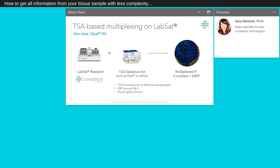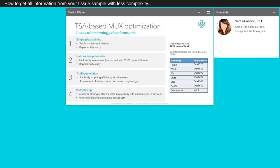To perform the TSA-based multiplexing on LabSat, we use the TSA detection kit from AKOYA containing the TSA fluorophores of different wavelengths, the HRP-bound secondary antibodies, as well as the blocking and antibody diluent. We developed and performed a staining for six markers plus counter staining. The development and optimization of the TSA multiplex IF staining is based on four points: First, the single-plex staining to validate every antibody selected. Second, the uniformity optimization. Third, the antibody elution to control its efficiency as well as the impact of the treatment on the tissue morphology. And last but not least, the multiplexing staining where we combine all desired staining sequentially with an elution step between each staining.